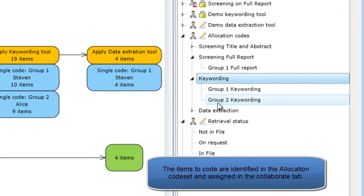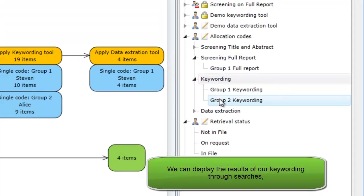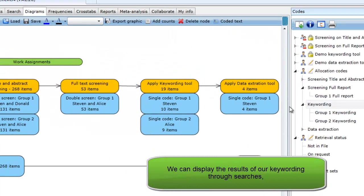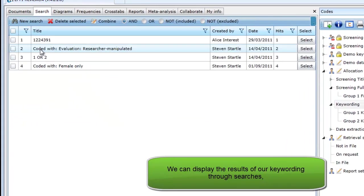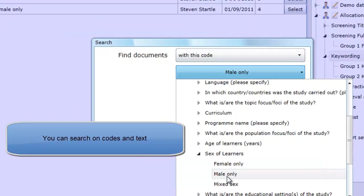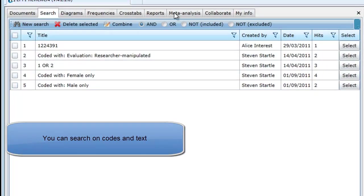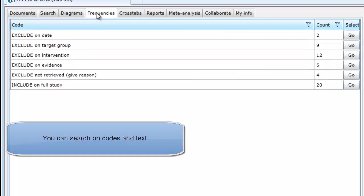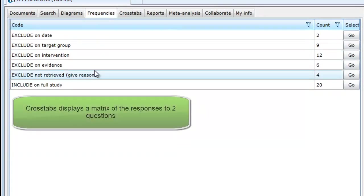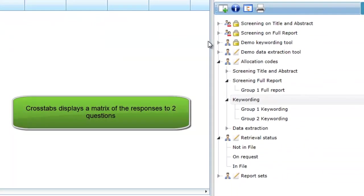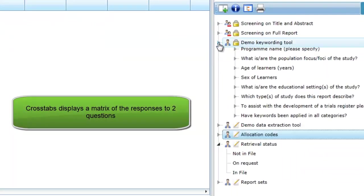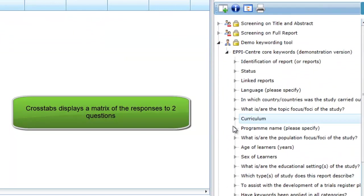After the items are coded, there are a number of ways to examine the results of the mapping or keywording process. You can run searches based on codes or text, frequency, and crosstab reports to identify studies that you wish to examine further.